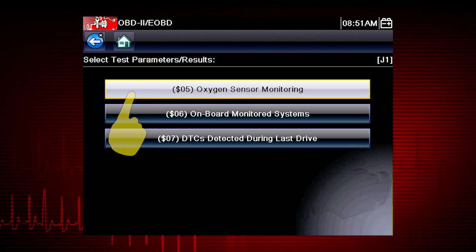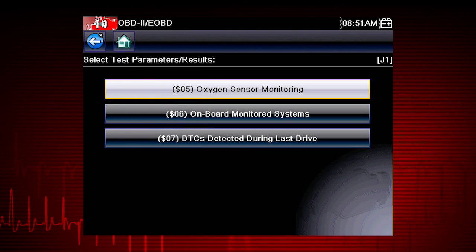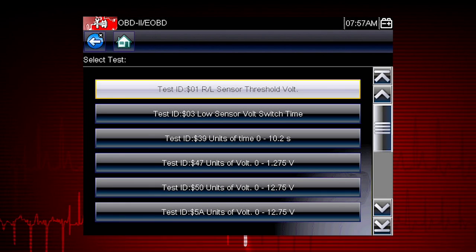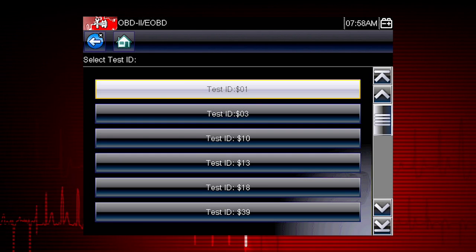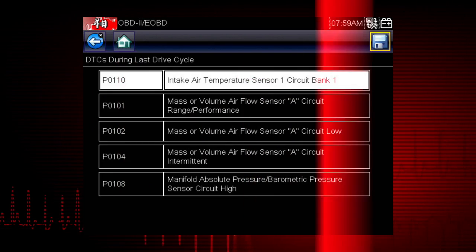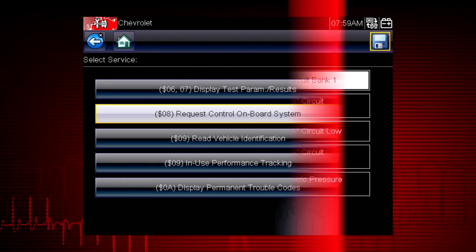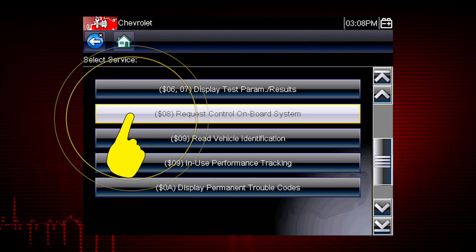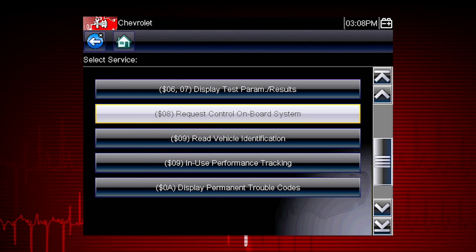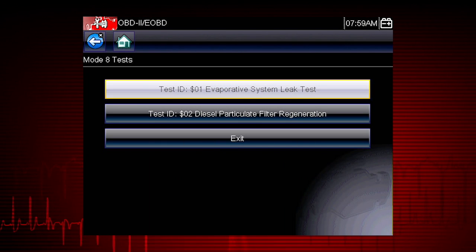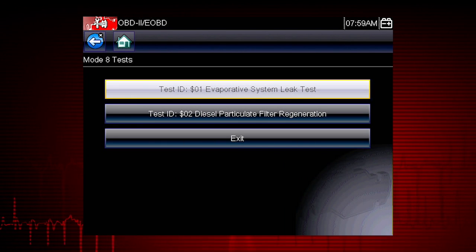Modes 5, 6, and 7 display data parameters related to oxygen sensors, saved results of manufacturer-specific tests, and trouble codes detected during the last drive cycle — useful in determining the root cause of recurring fault codes. Mode 8 allows a service technician to invoke an on-board test to seal the evaporative system for a pressure test. This function varies by manufacturer; for example, on Ford systems this closes the canister vent solenoid for 10 minutes.